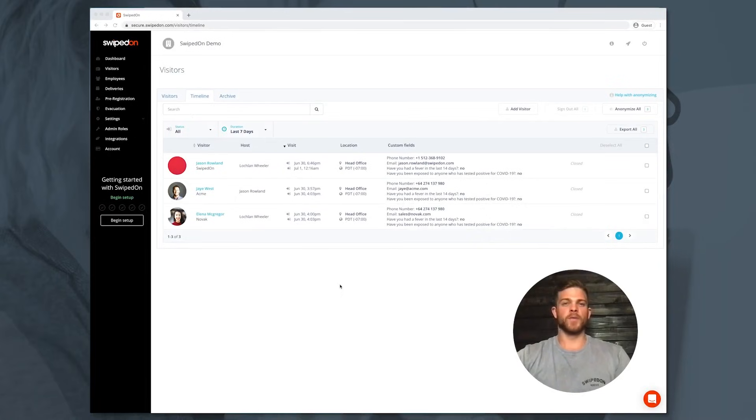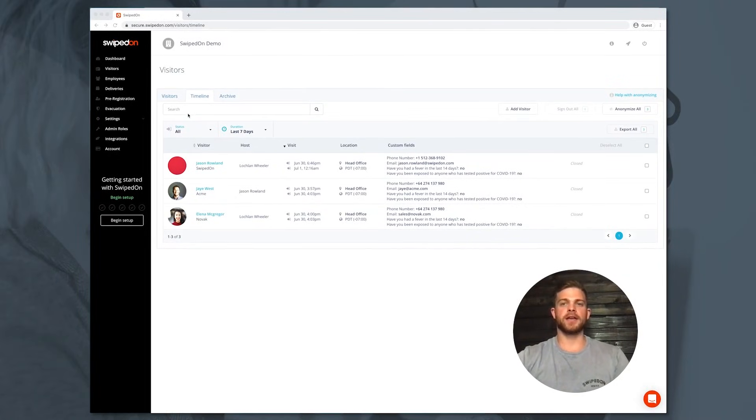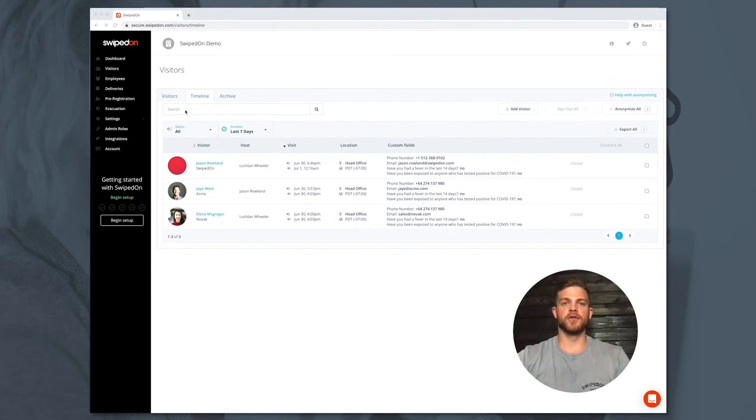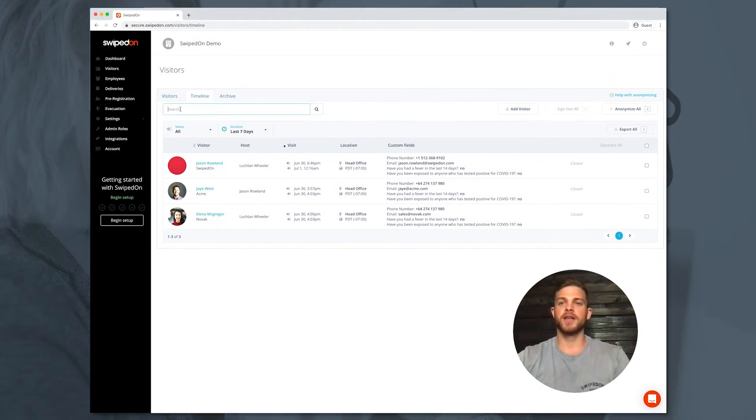The SwipedOn web dashboard securely stores all of your visitor and employee data. This data can be accessed for reporting at any time by your business's SwipedOn admins.